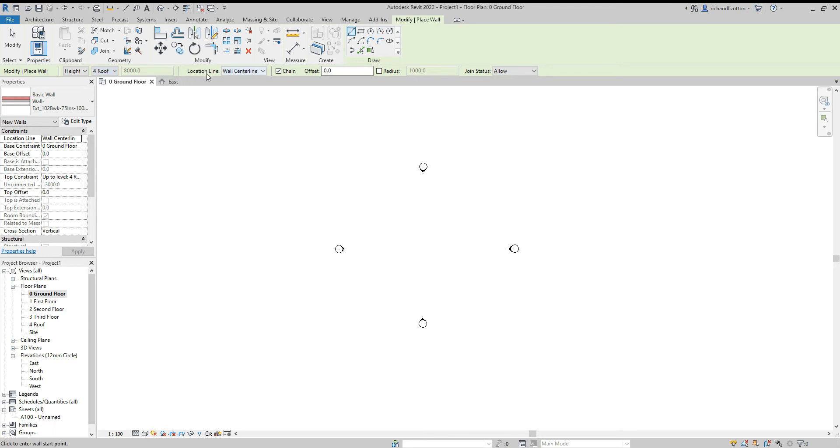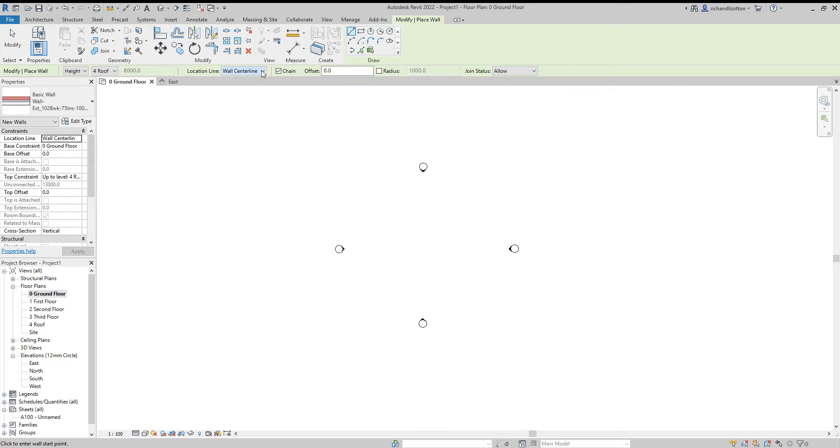The location line is where the cursor clicks on the screen, the position of the wall in relation to that cursor. So center line would be the wall is centered on the cursor. I'm going to do finish face exterior because I'm going to work on the basis that I know the outside dimensions of my building.